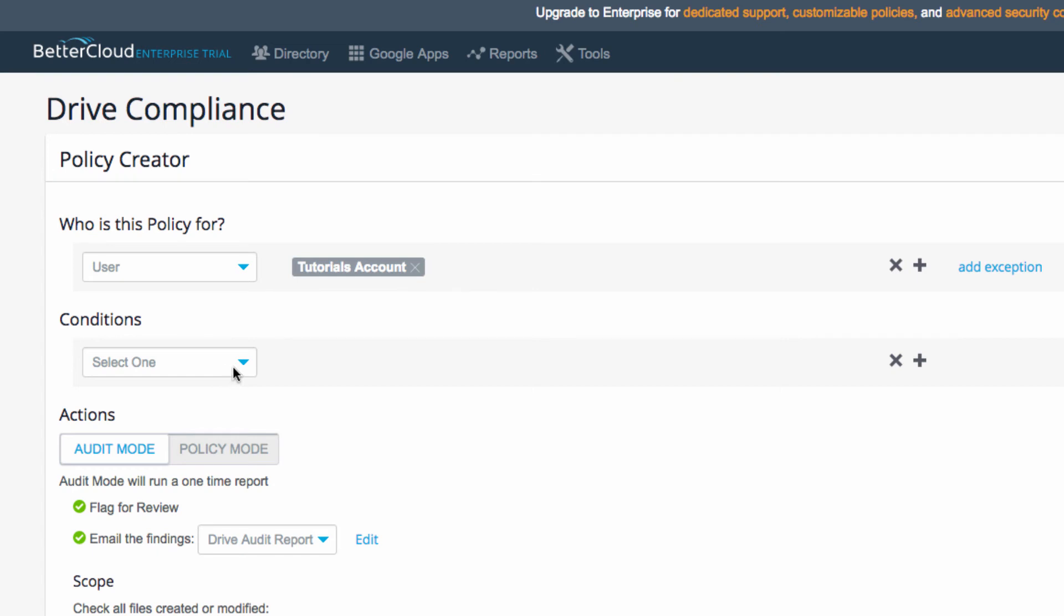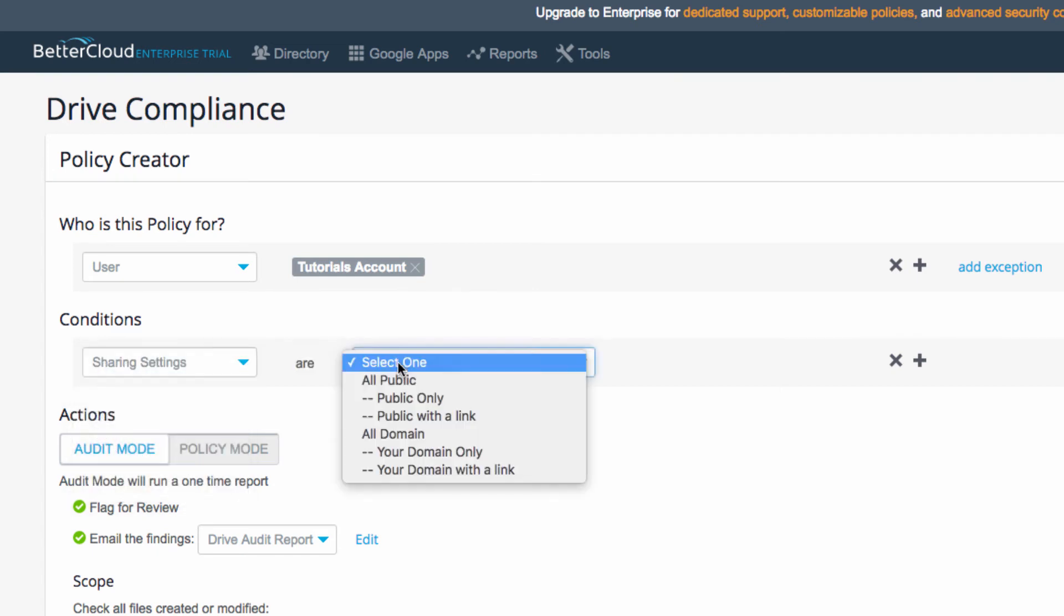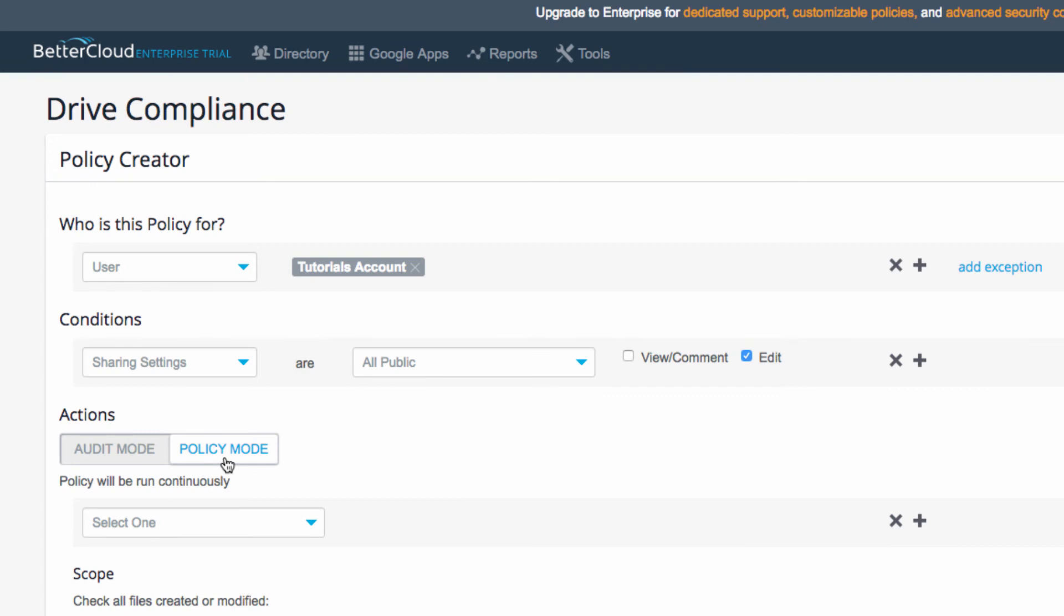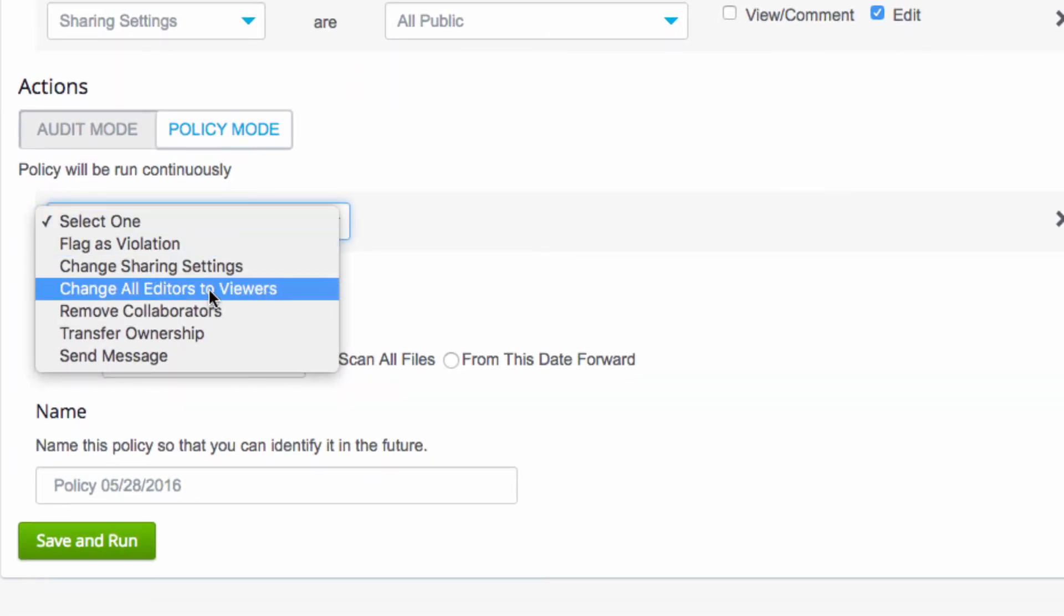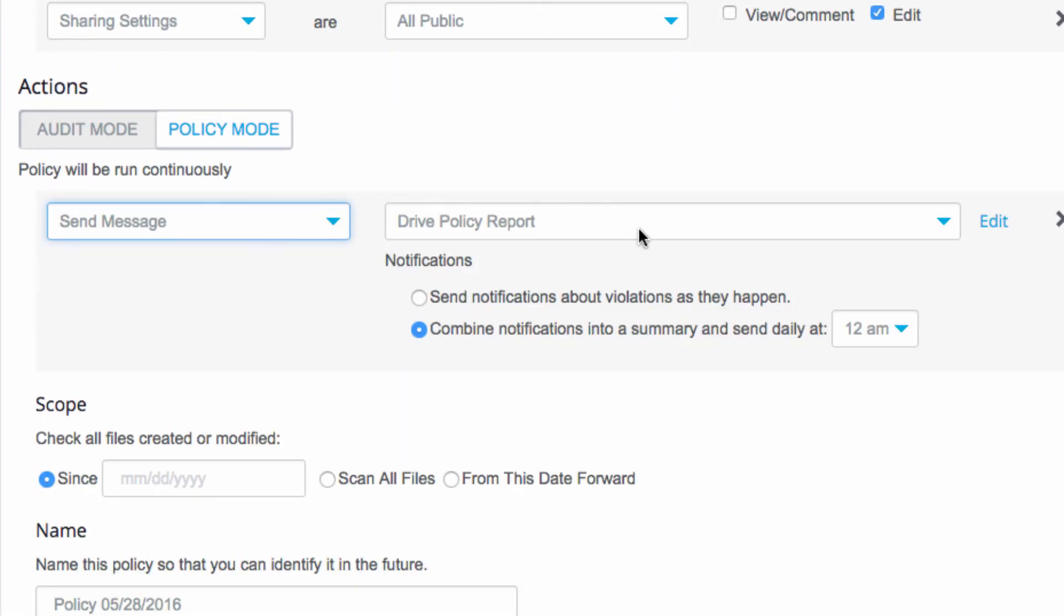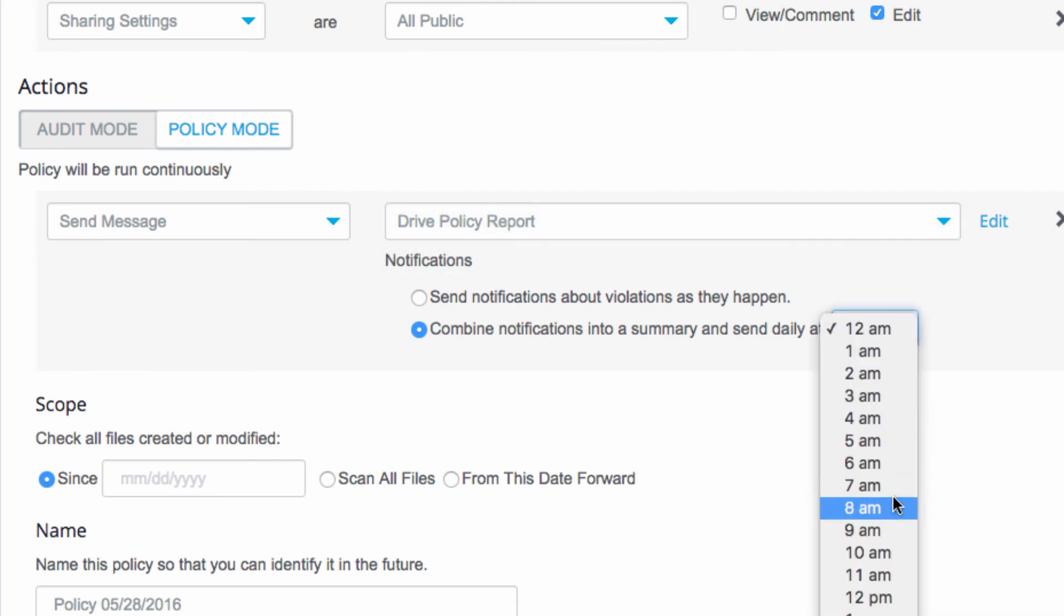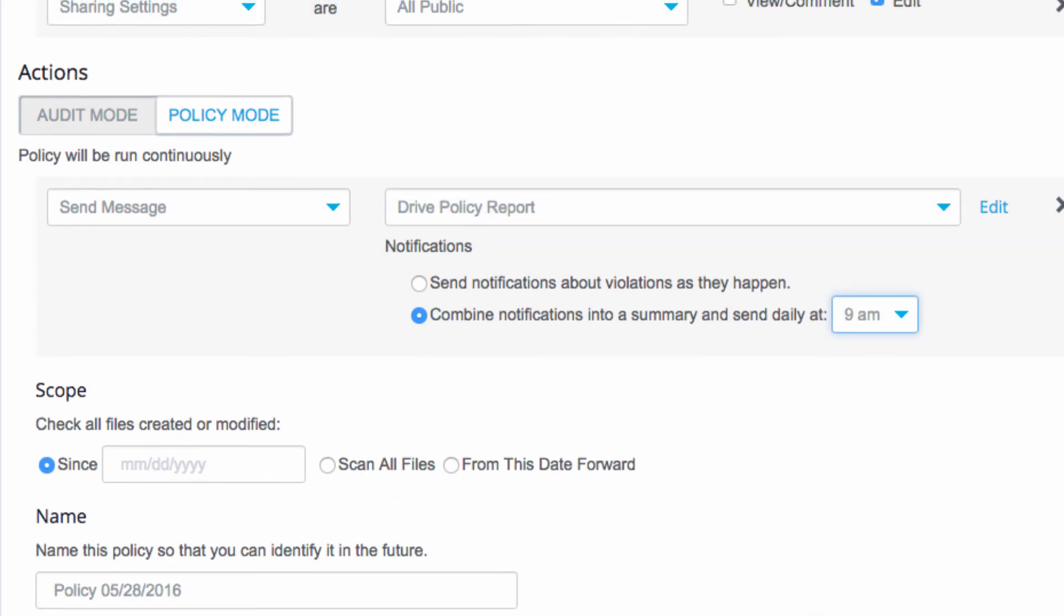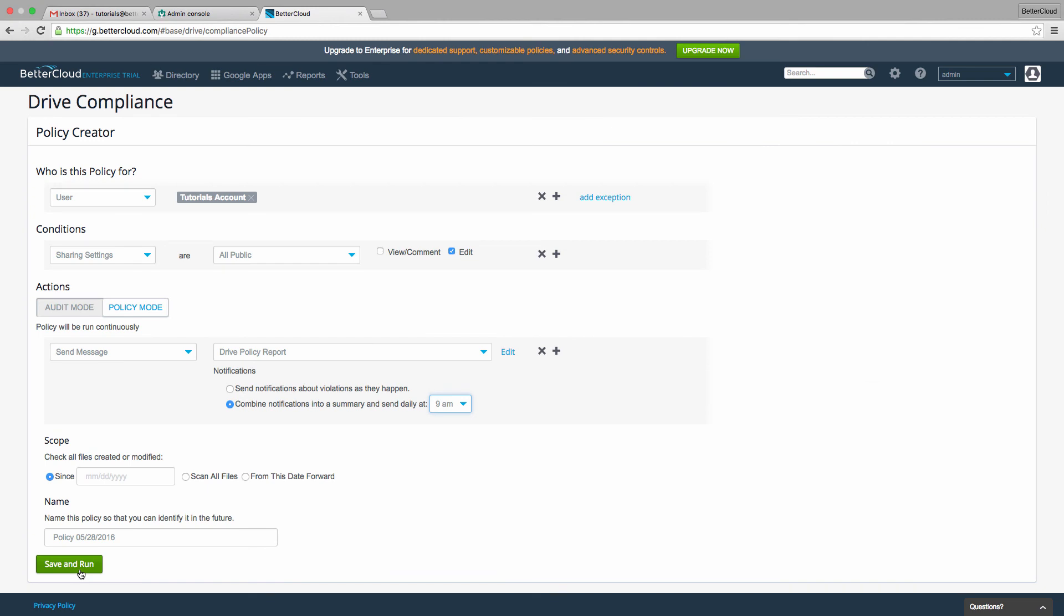Under Conditions, I want Sharing Settings to be set to All Public, and for Policy Mode, I would like to make Send Message of a Drive Policy Report, where I will receive notifications in a daily summary sent to me at this time. I can set a start time anytime I want under Scope, name the policy, and then save and run it.